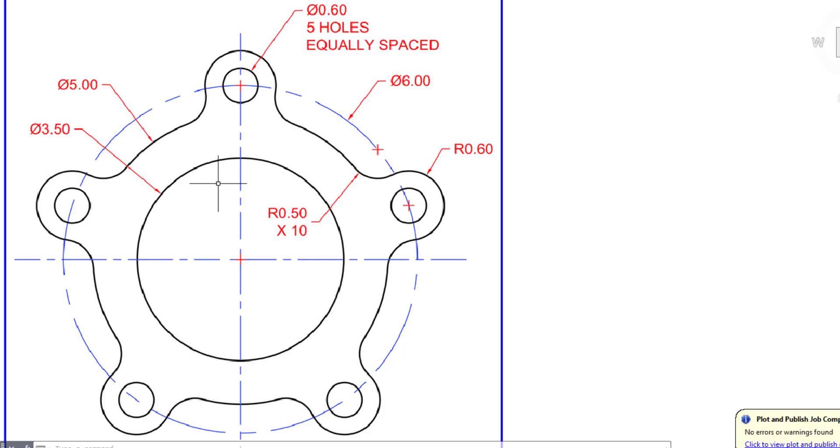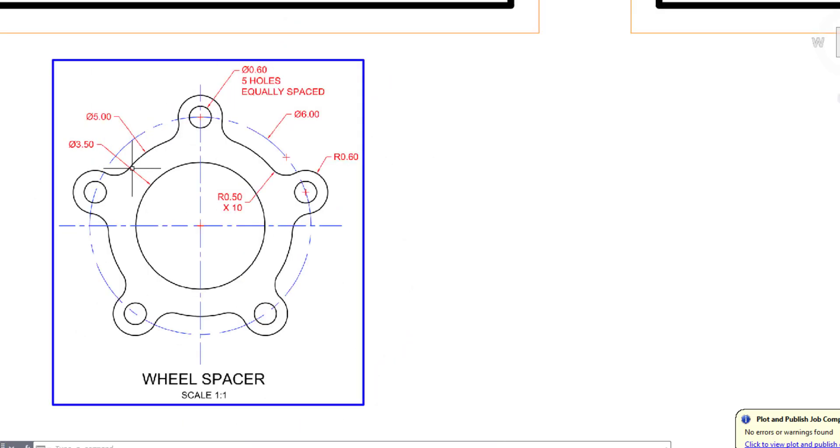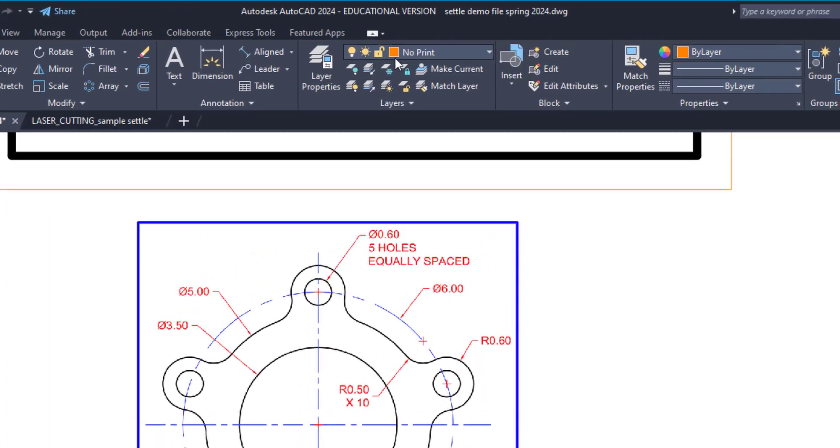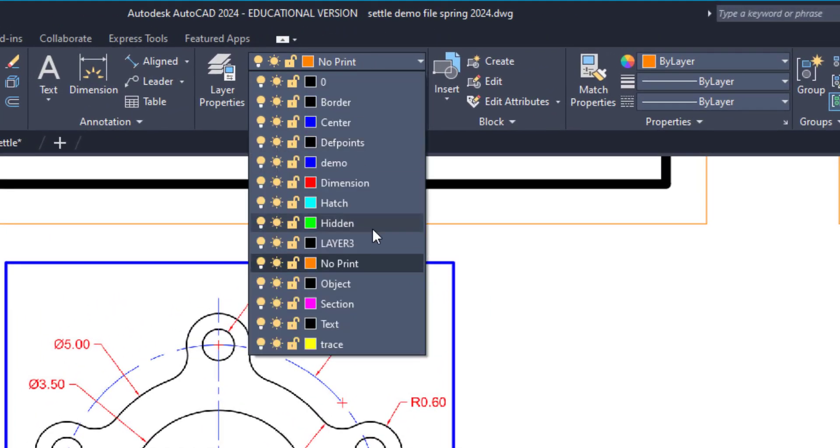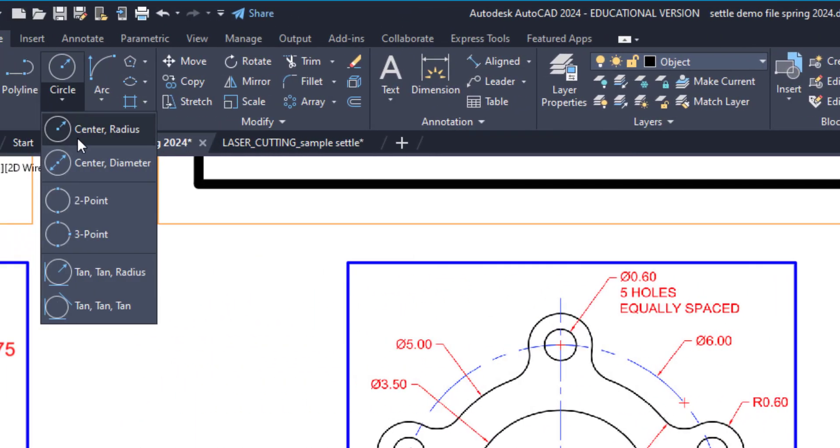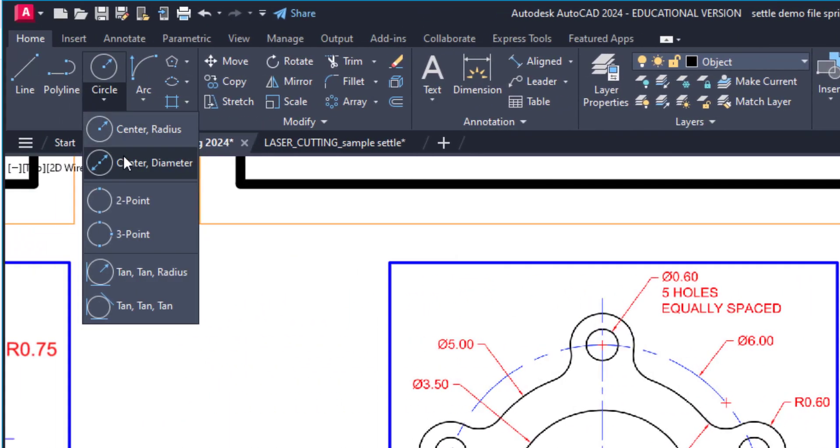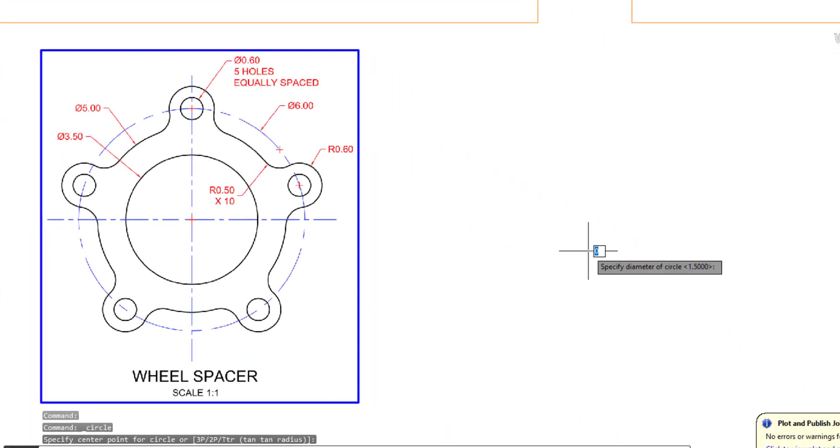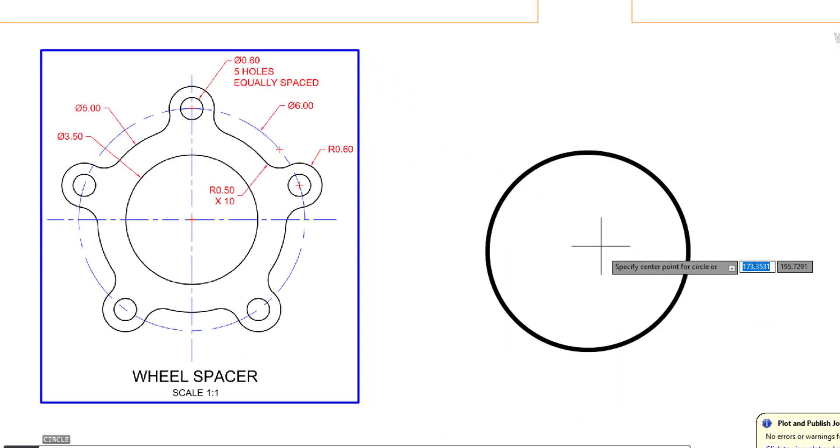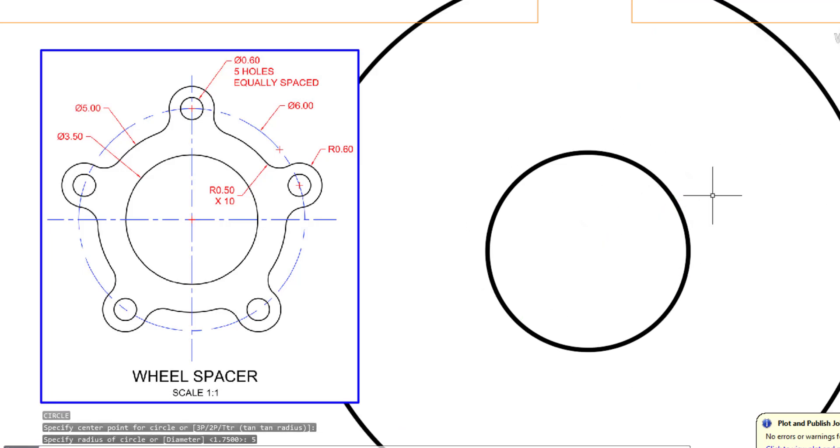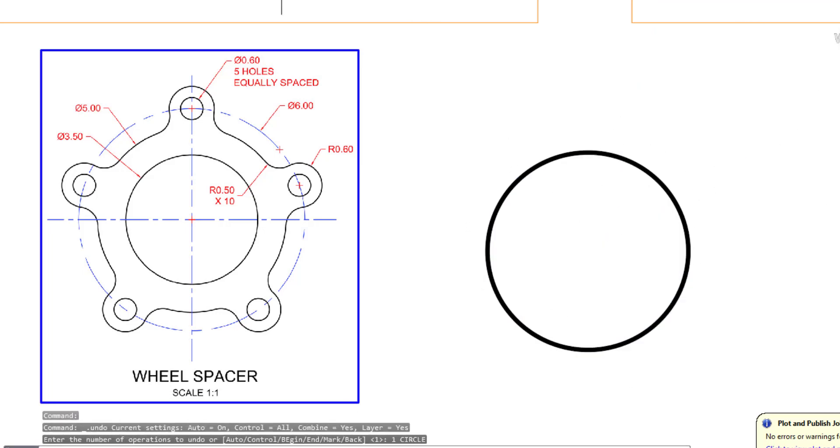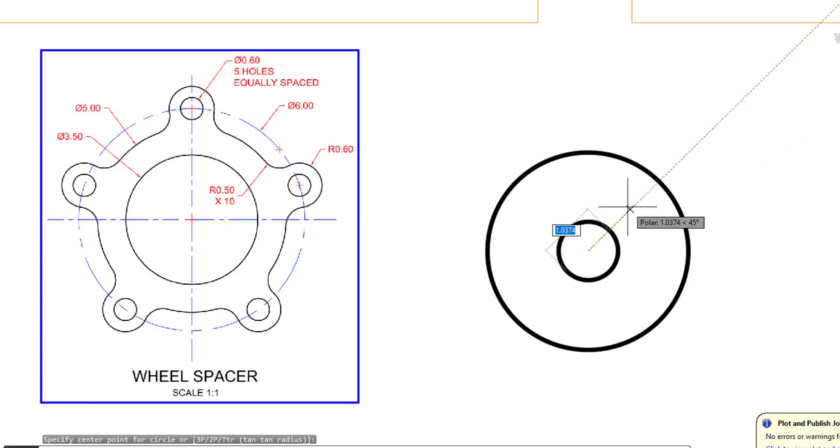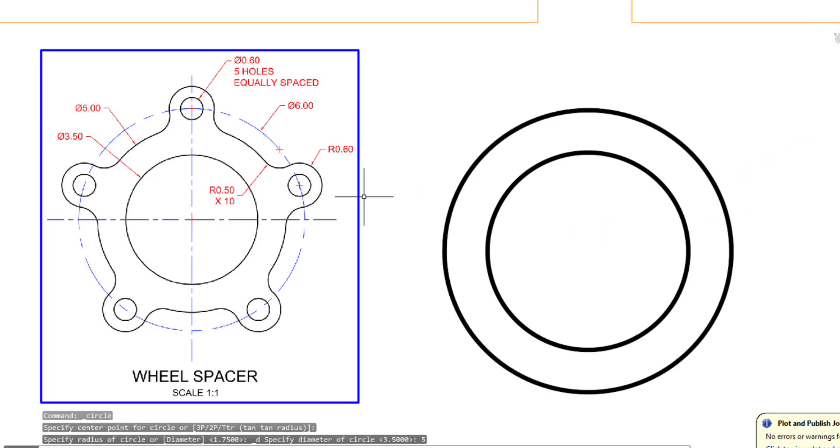We're going to begin by drawing these two circles here, so you have a diameter 3.5 and a diameter 5. I'm going to make sure I'm in the object layer for this, so I'll go to center diameter and just out here I'm going to start with my 3.5, and then same center point my 5 inch circle. That took me to radius, so I'm going to go back to center diameter and redraw that at 5.